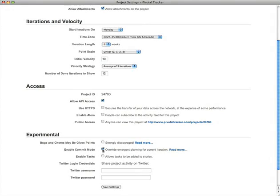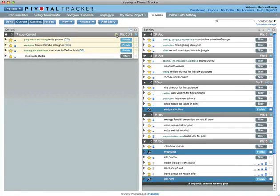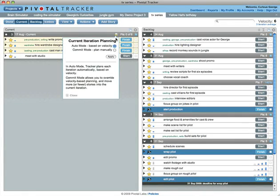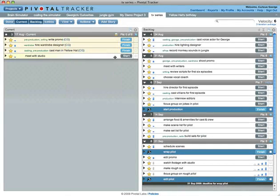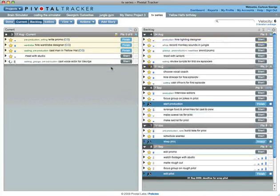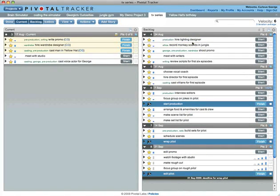If commit mode is enabled and you turn it on, you can then put any number of stories into the current iteration. When the next iteration begins, commit mode will be off.